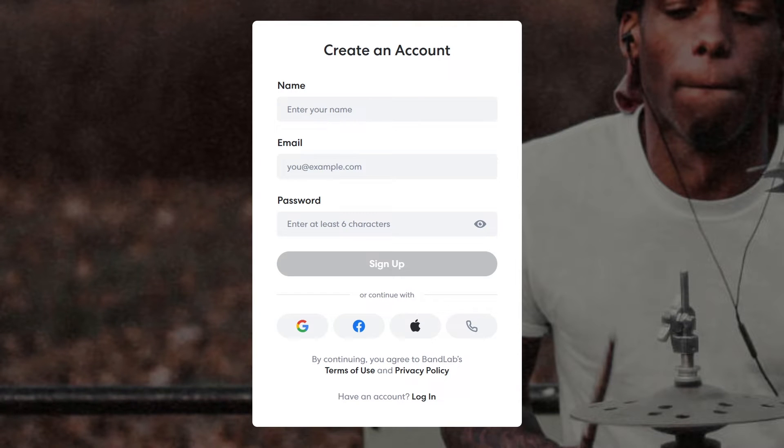To be able to use Cakewalk by BandLab, we'll need to create a BandLab account which will allow us to authenticate the software later in the video and make sure it's fully accessible.